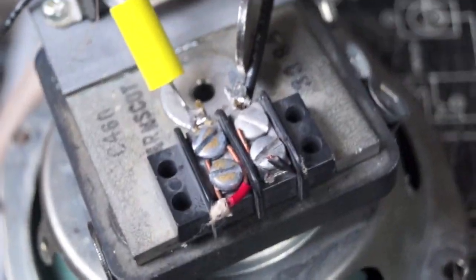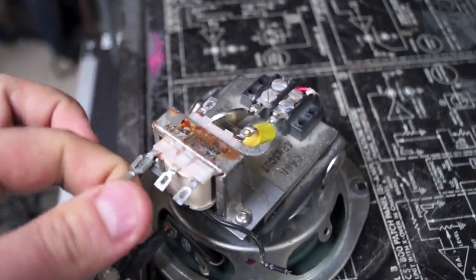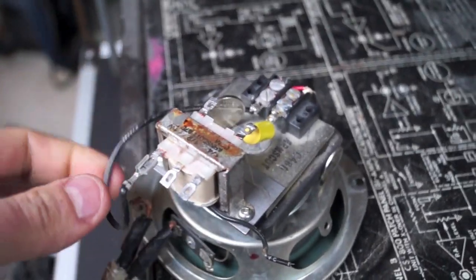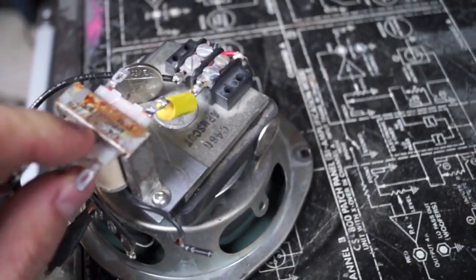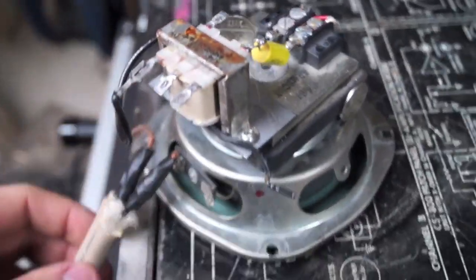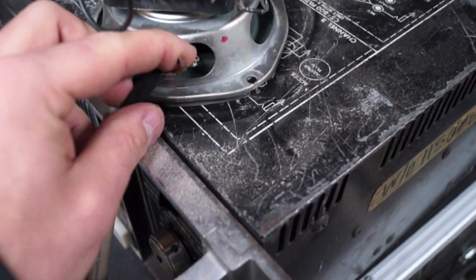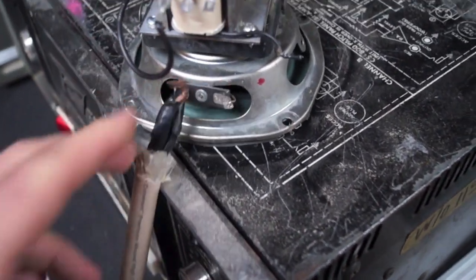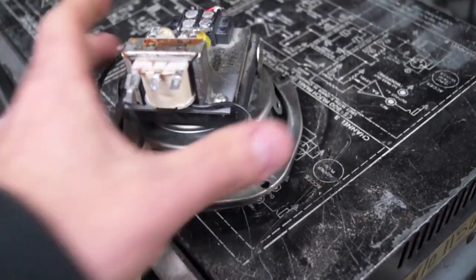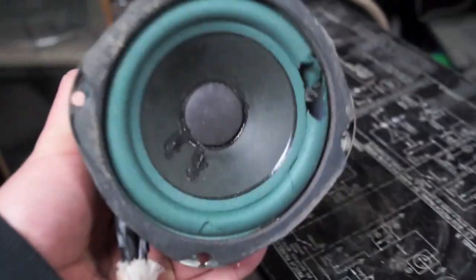It has the transformer on it for 70 volt operation. You can tap it at a couple voltages here. I gotta put this back on I guess. Should be pretty interesting.